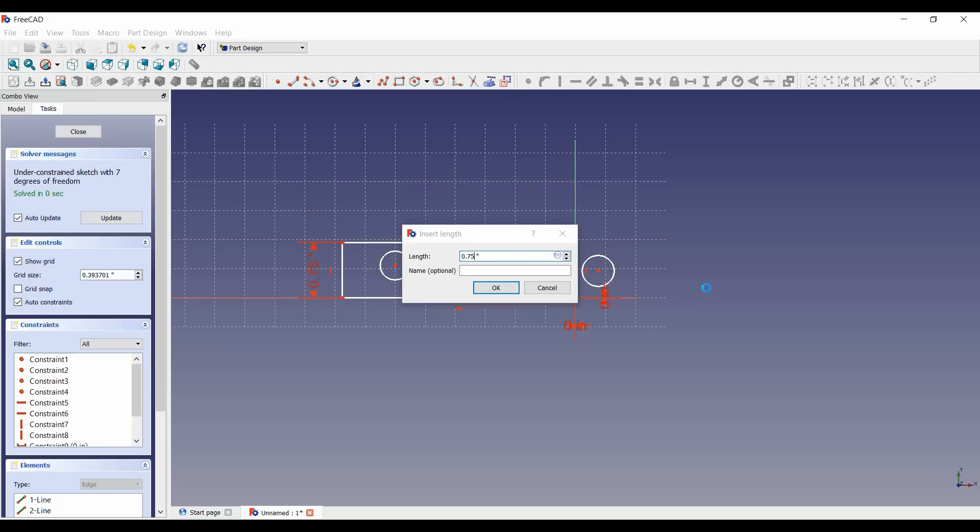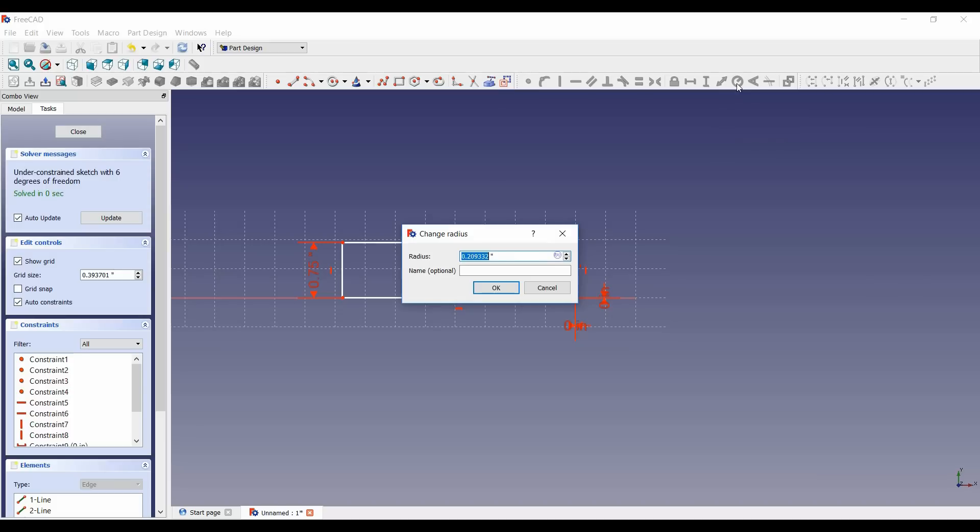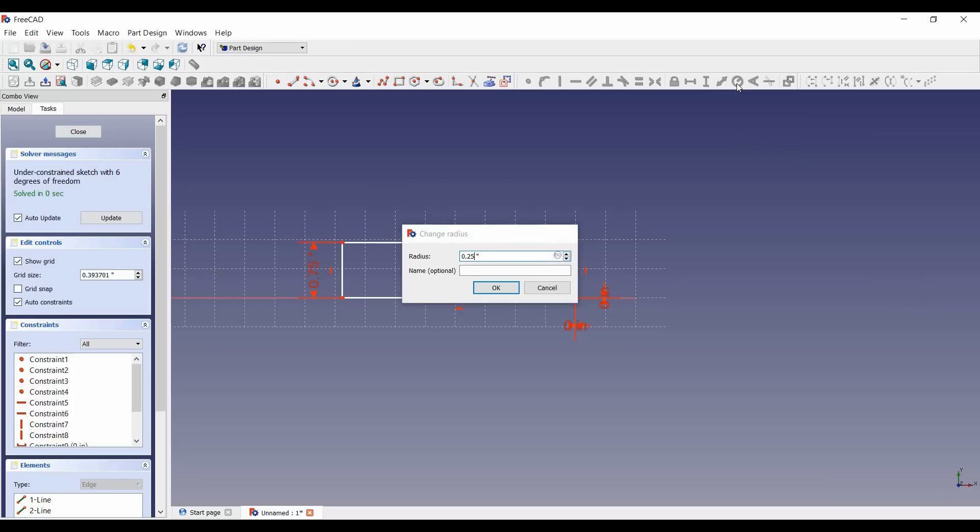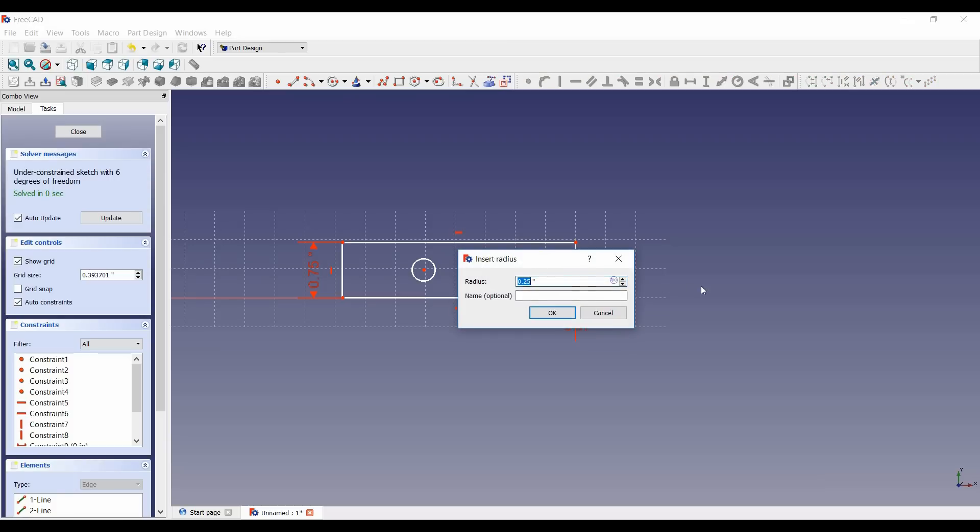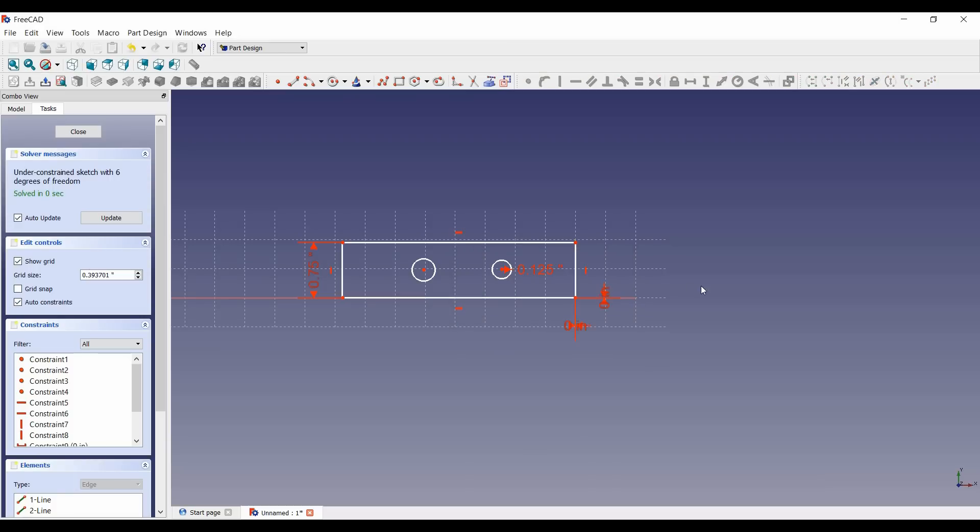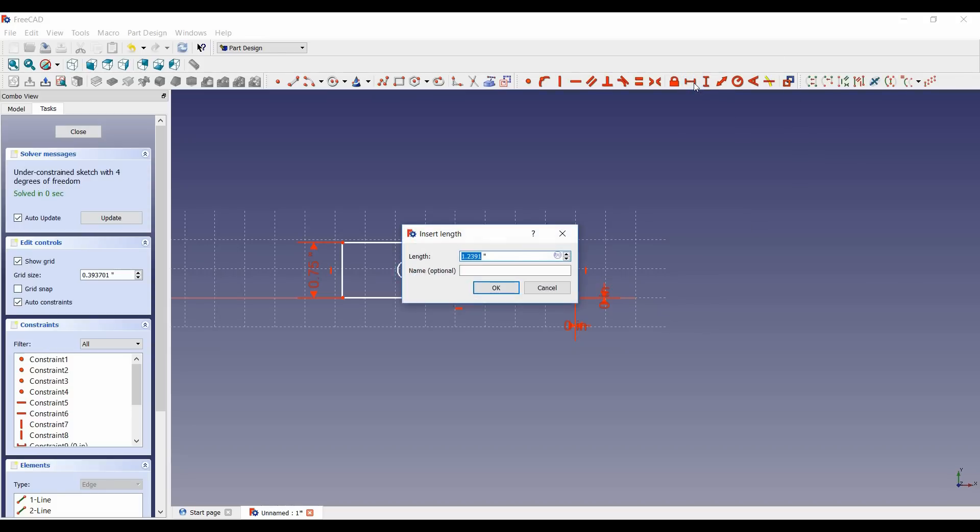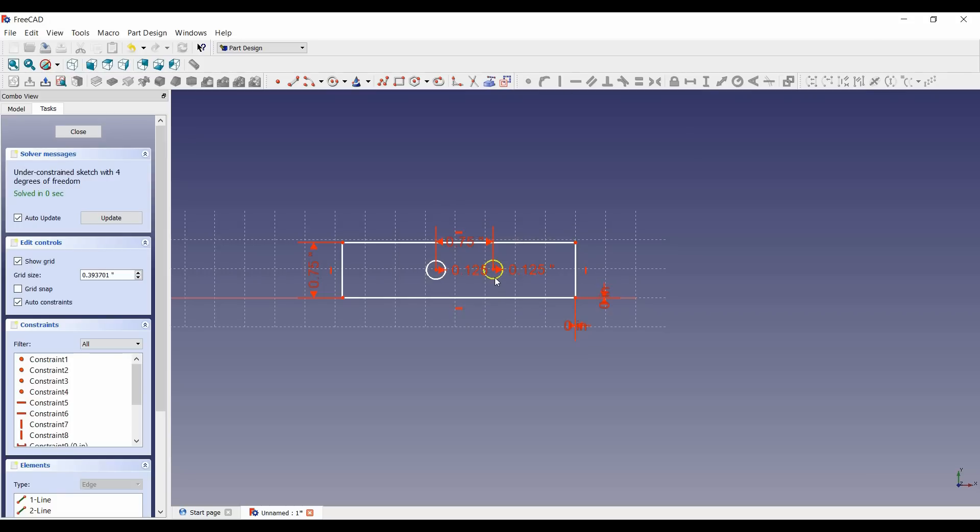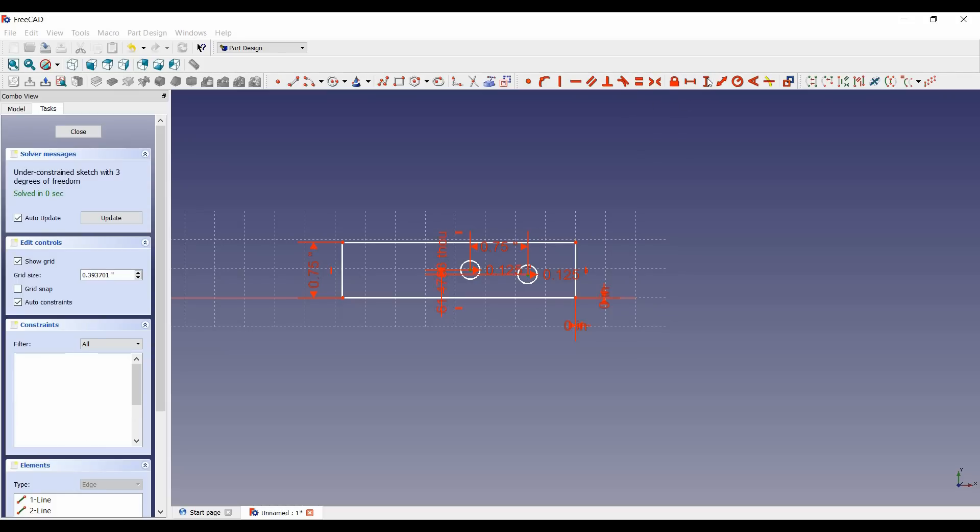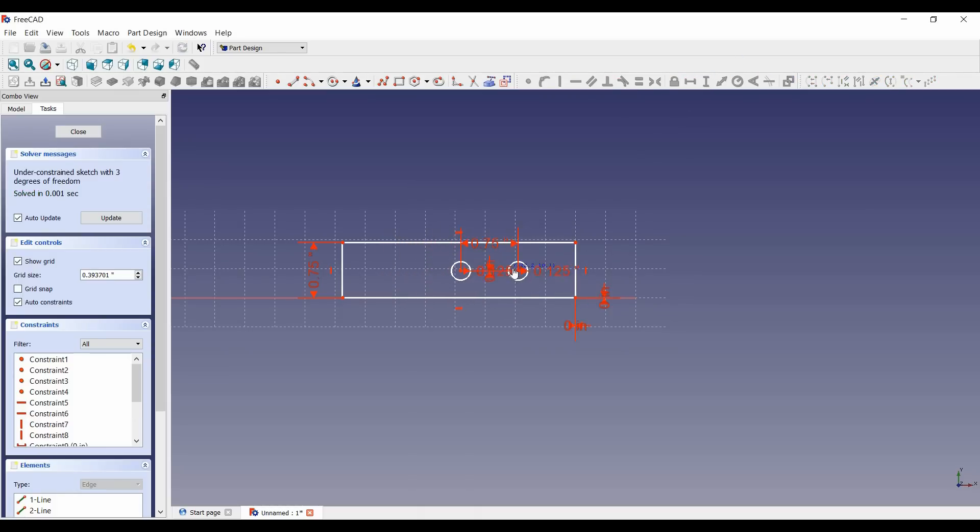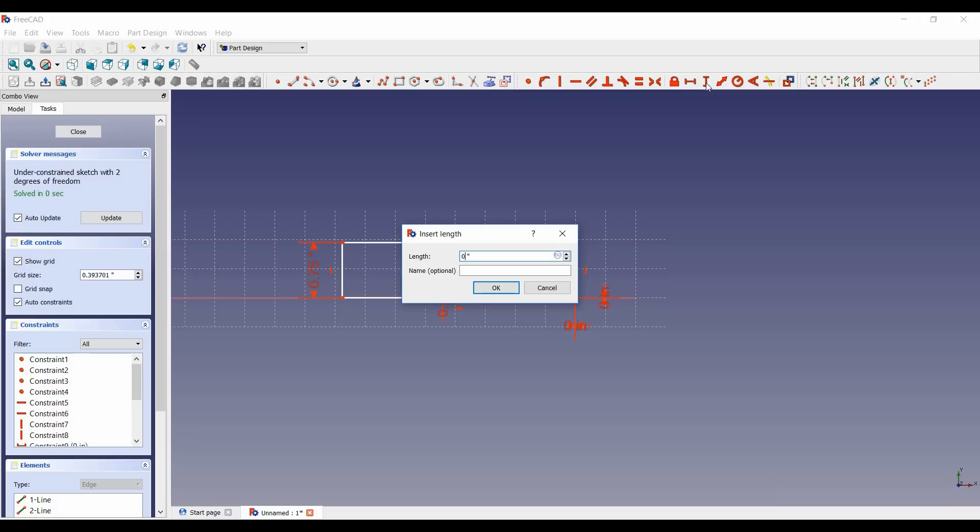And constraining very important so it doesn't just move all over the place. So that's zero so now that's set. Okay so now we're gonna set right here we're gonna call that 0.75 inches, three quarters of an inch. This diameter is gonna be 0.25 inches - oh wait the diameter that's radius so that's 0.125 there we go.